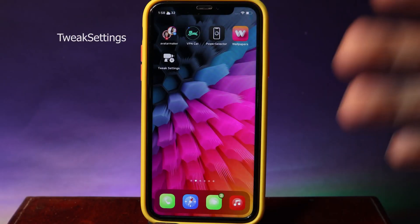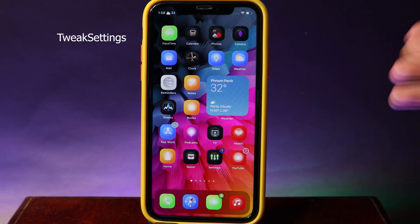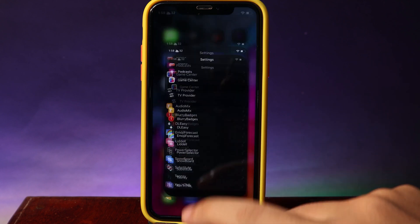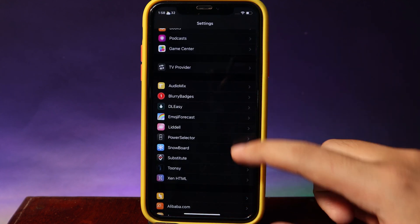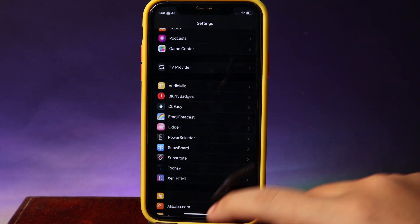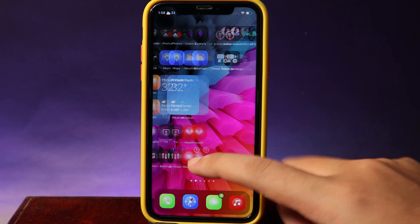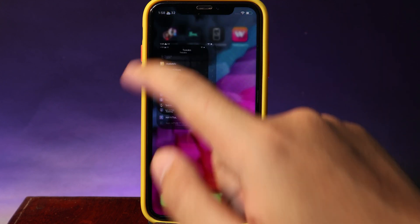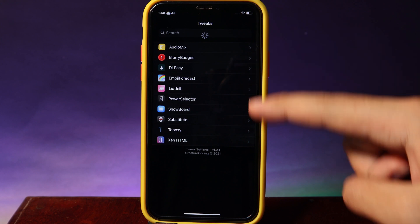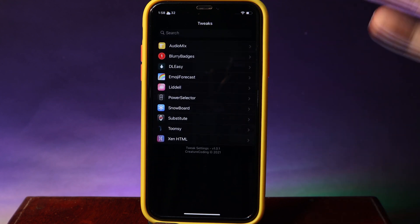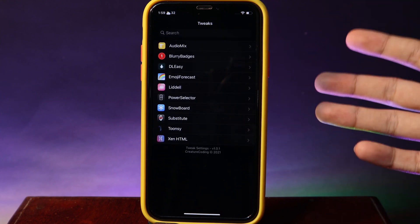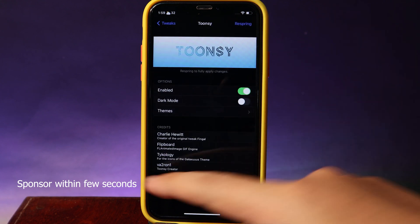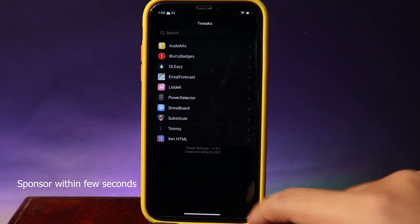Tweak Settings is a brand new tweak. Previously, if you want to configure and change options from a tweak, you need to go to Settings. But with Tweak Settings, you can just do it from your home screen. You're going to get the icon and see all of the tweaks listed there, and you can configure and change things inside as well.